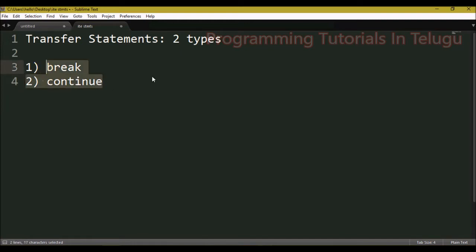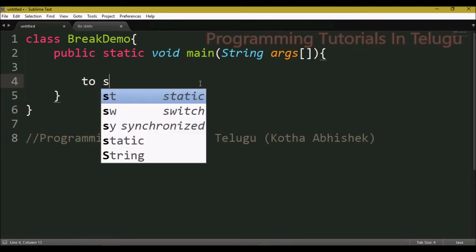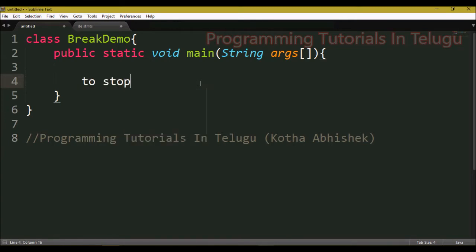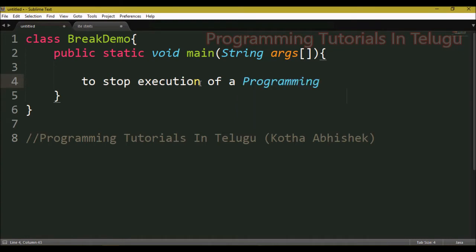These two types are going to be detailed. First, the break statement: if you want to stop the execution of the program by following a condition, we will use the break statement.